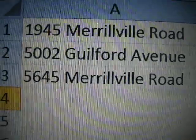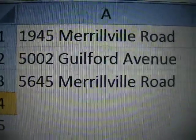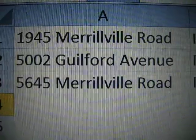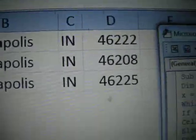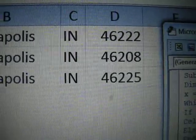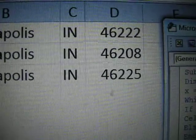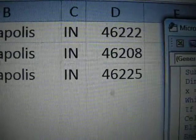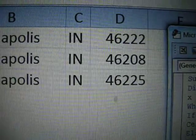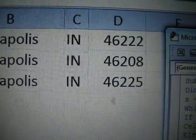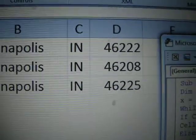Notice how the first one at 1945 Merrillville Road has zip code 46222. Once again, this is a fictitious zip code — I don't even know if that exists in Indianapolis. The third one, 5645 Merrillville Road, is farther up, so I just wrote 46225 for that zip code.